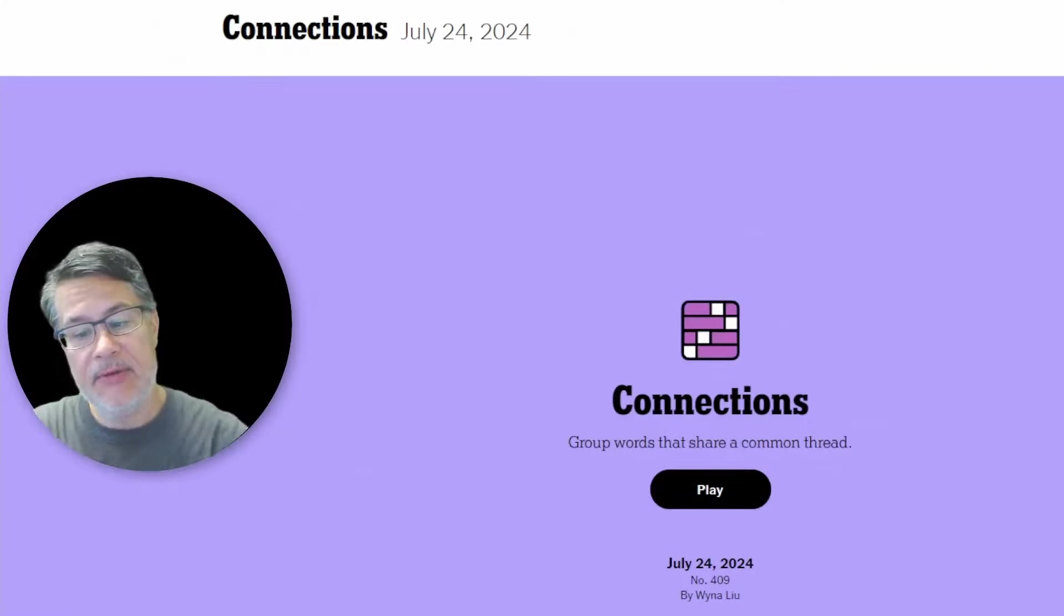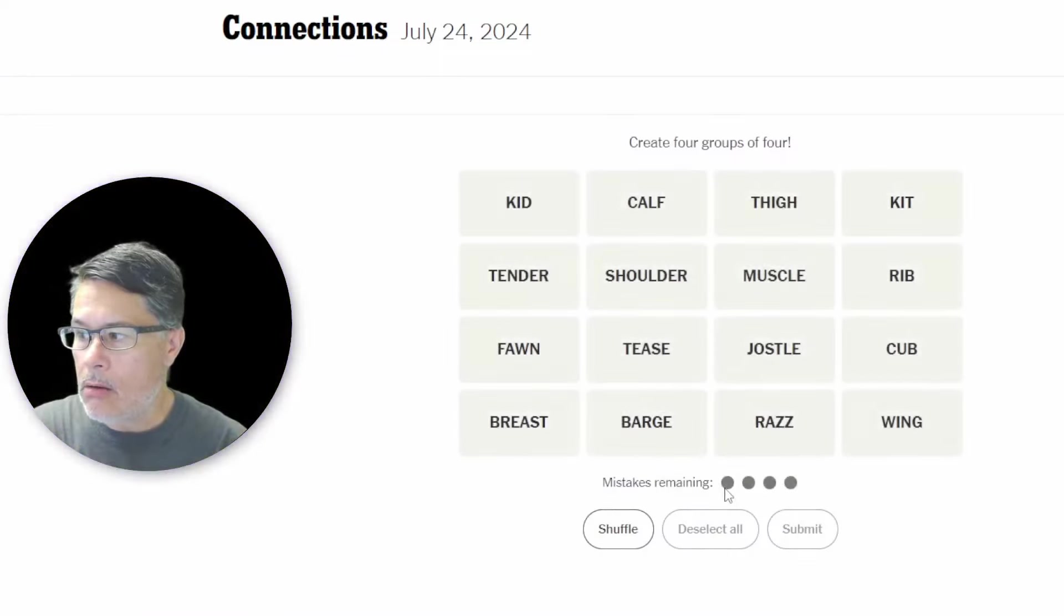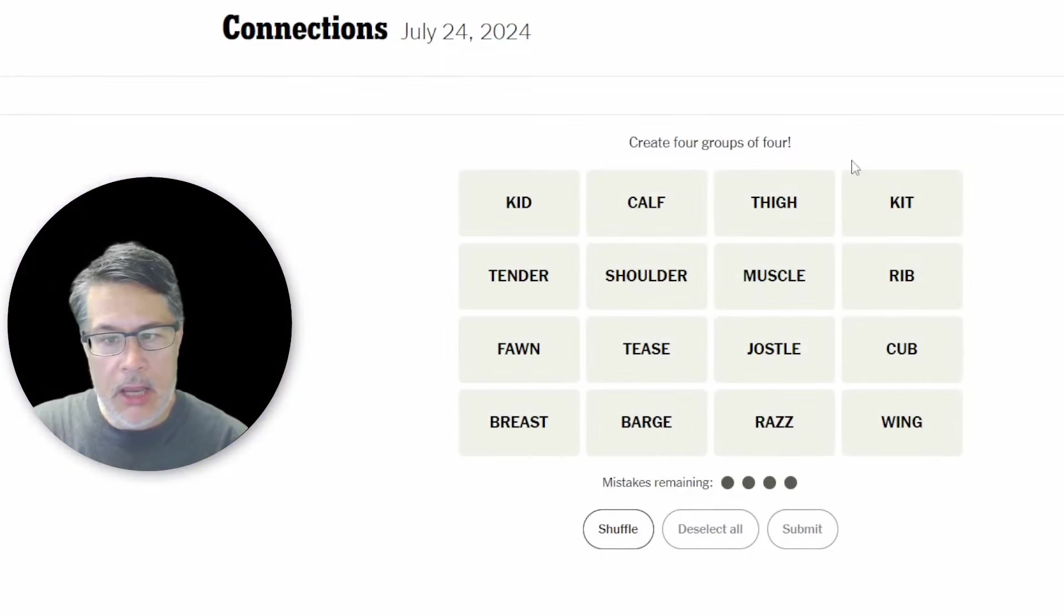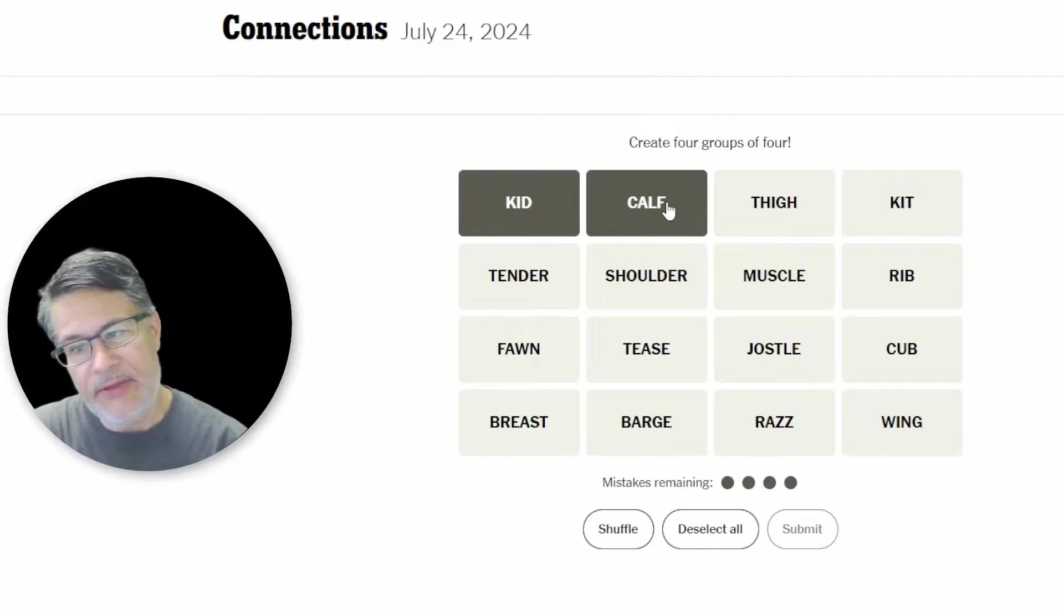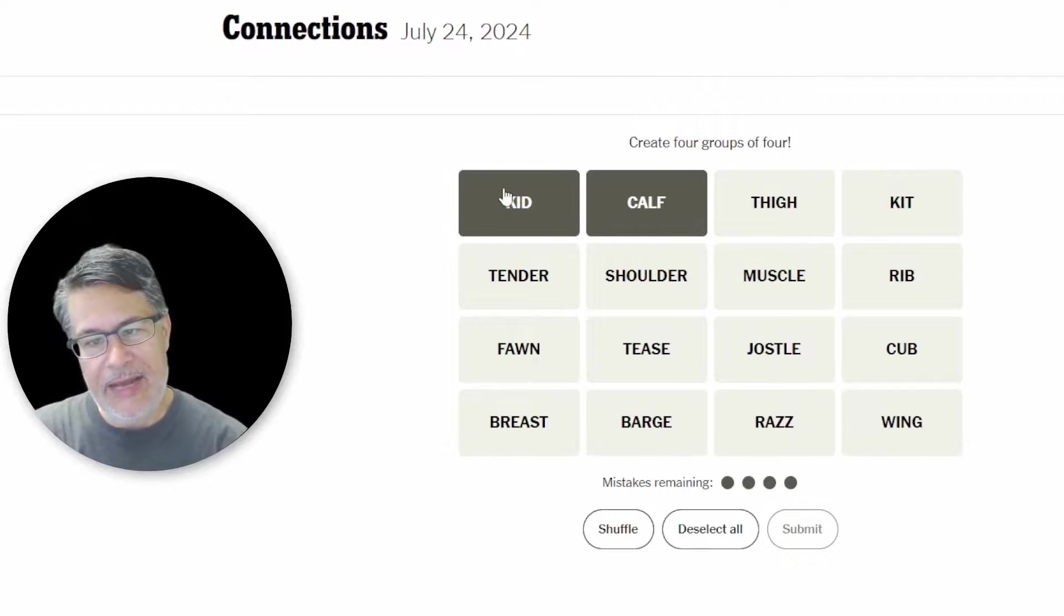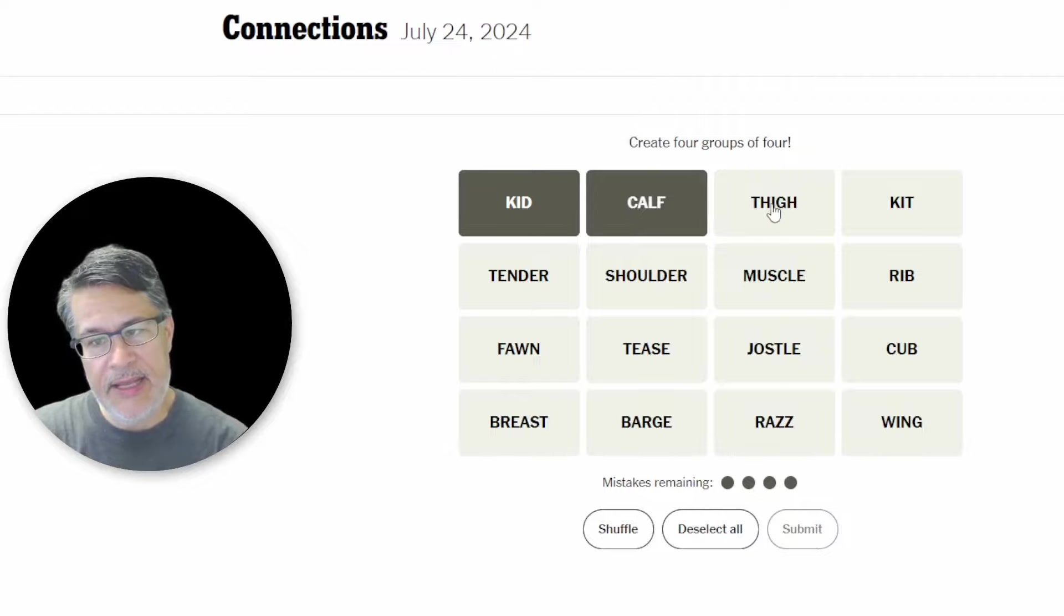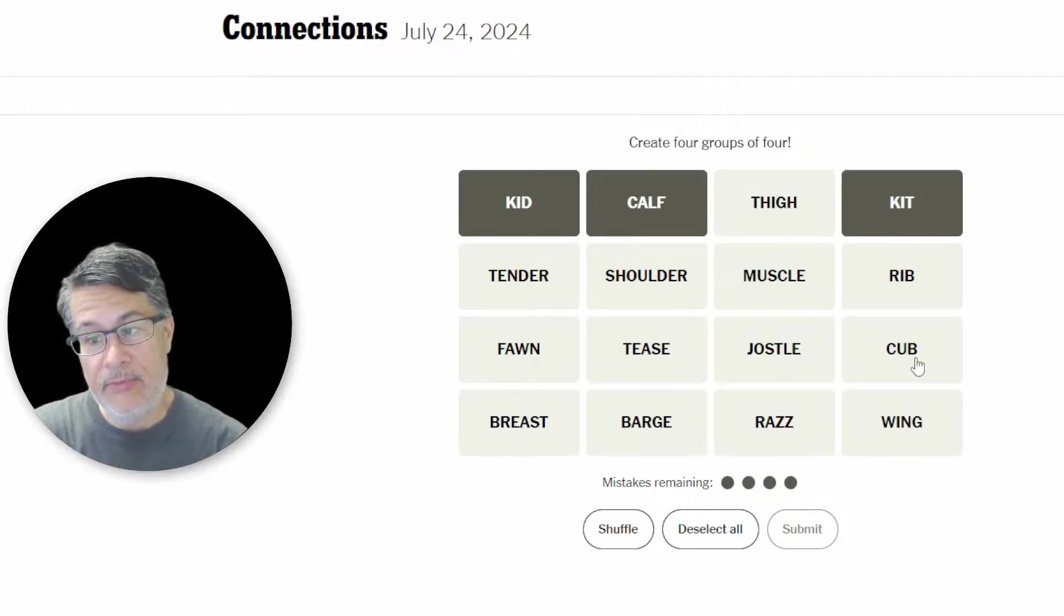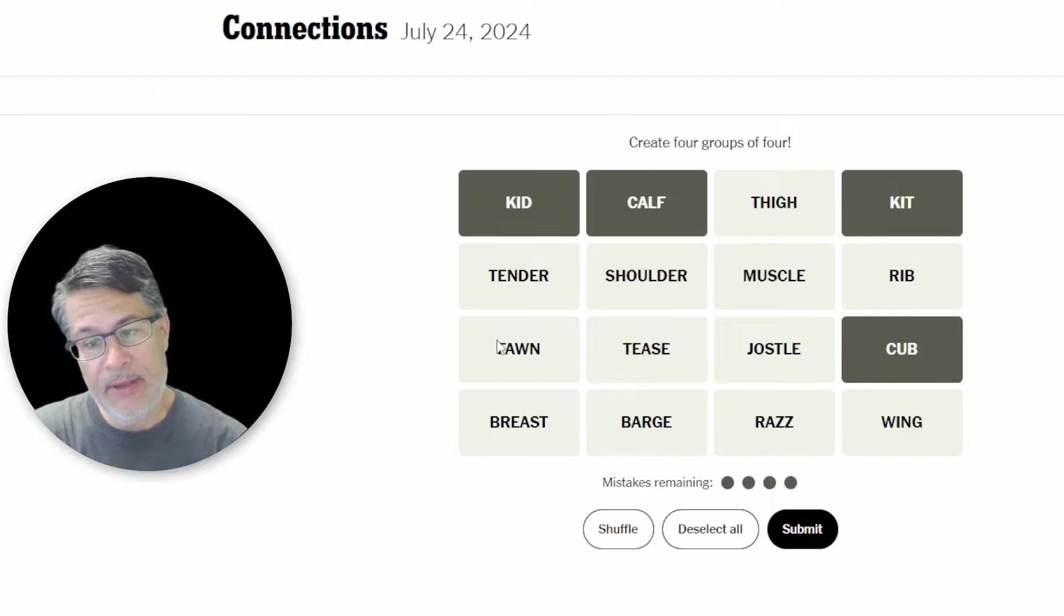What's up everybody? It's time to play Connections for Wednesday July 24. Here we go. We've got kid, calf. Actually. Read. Going to read them this. Actually I'm going to read them in a spiral guys. Just to make it a little bit interesting. I just select these immediately. Because these are young animals. But we've got kid, calf, thigh, kit, rib, cub, wing, razz, barge, breast, fawn.